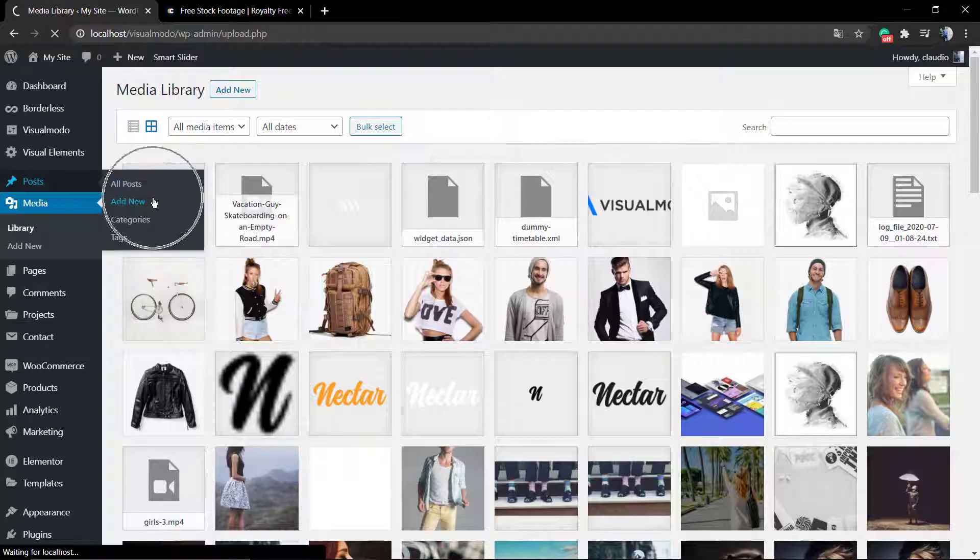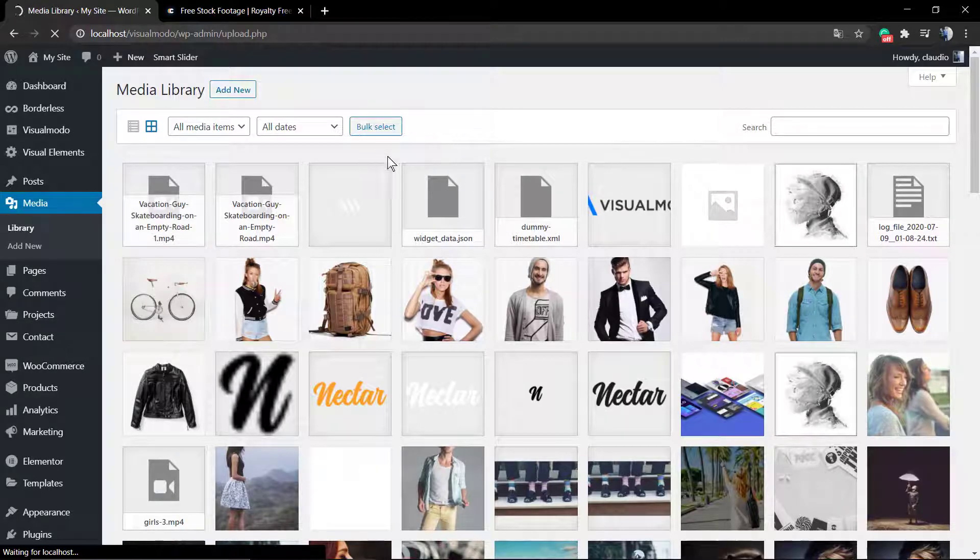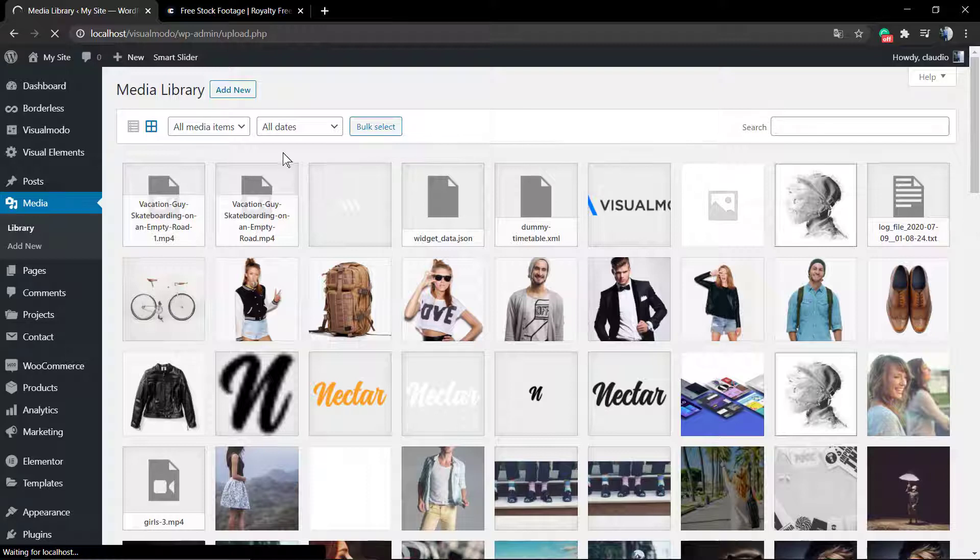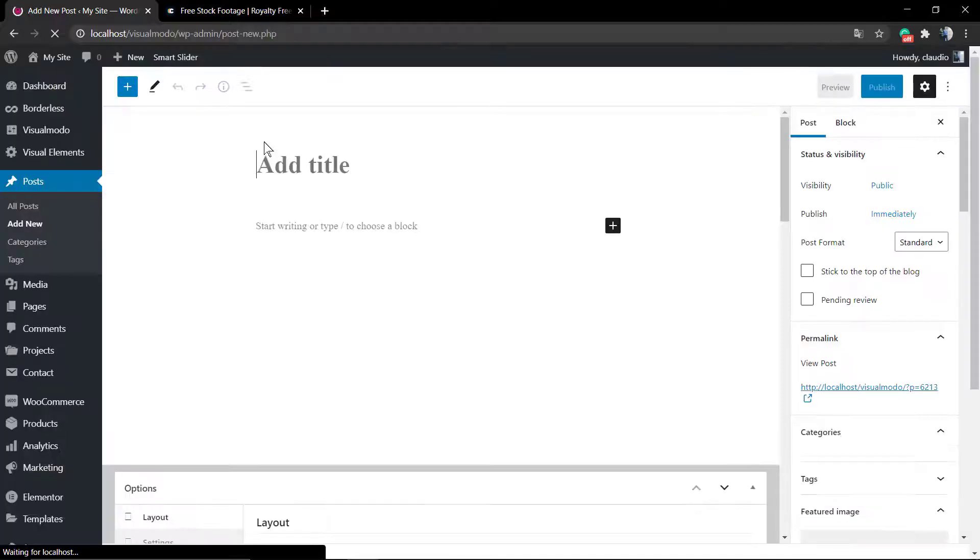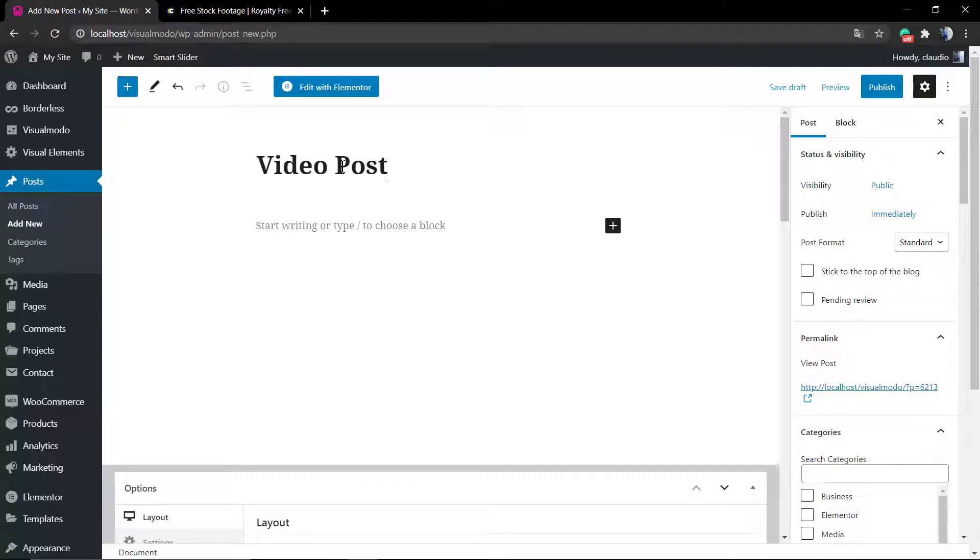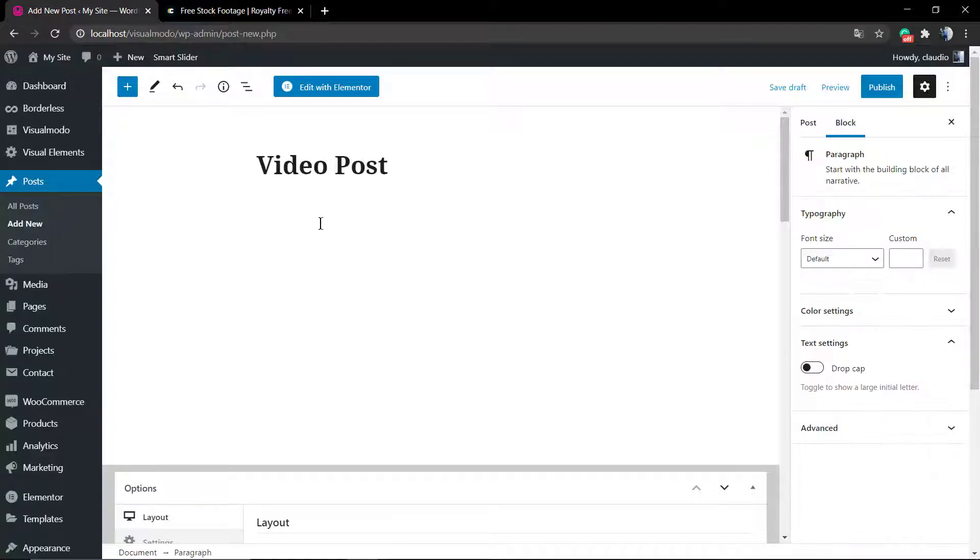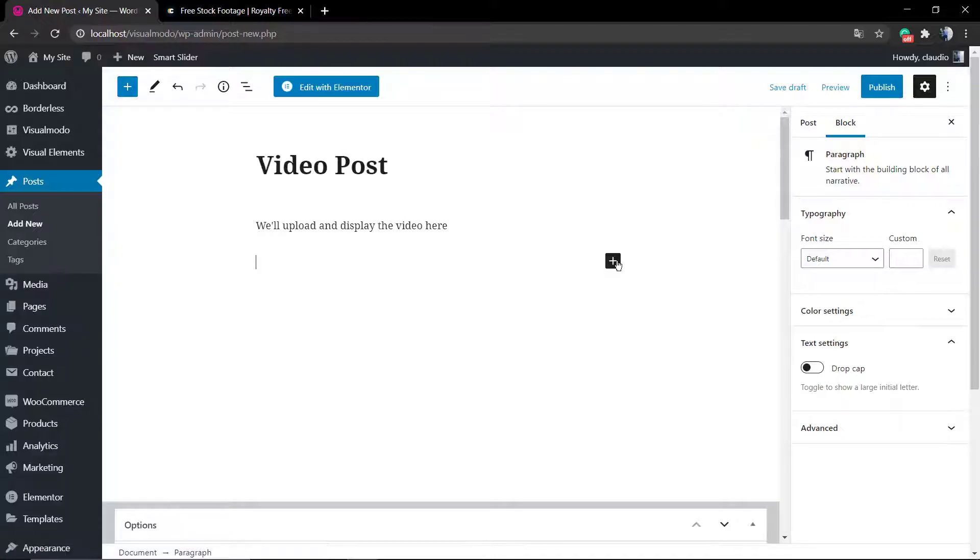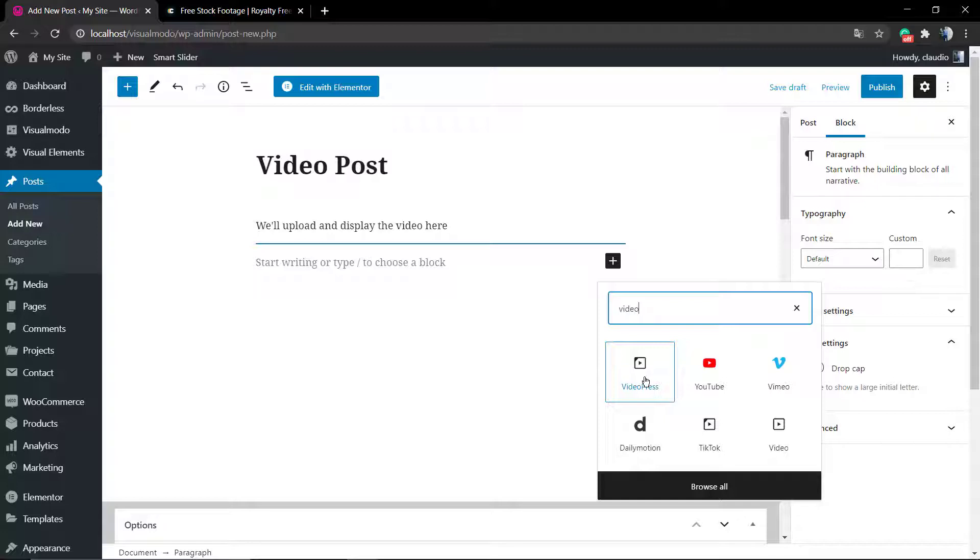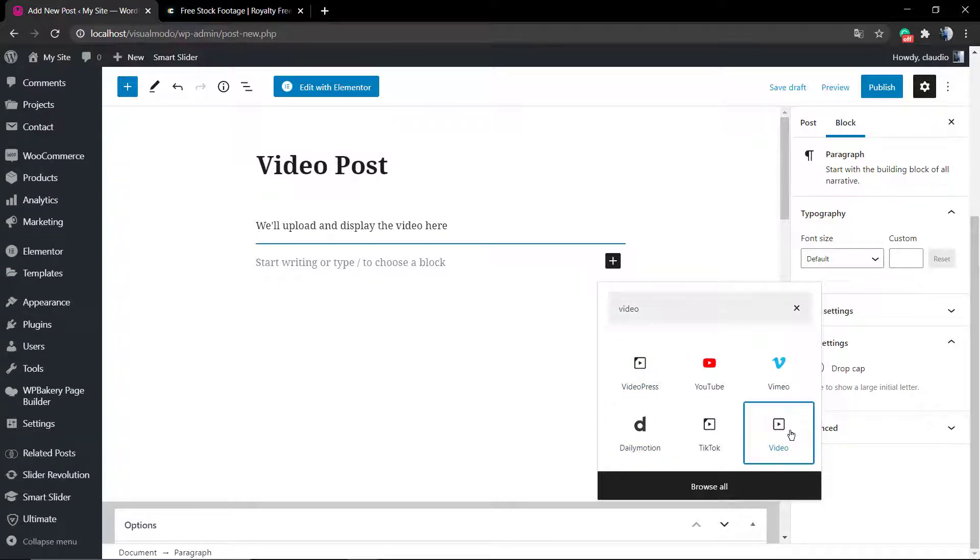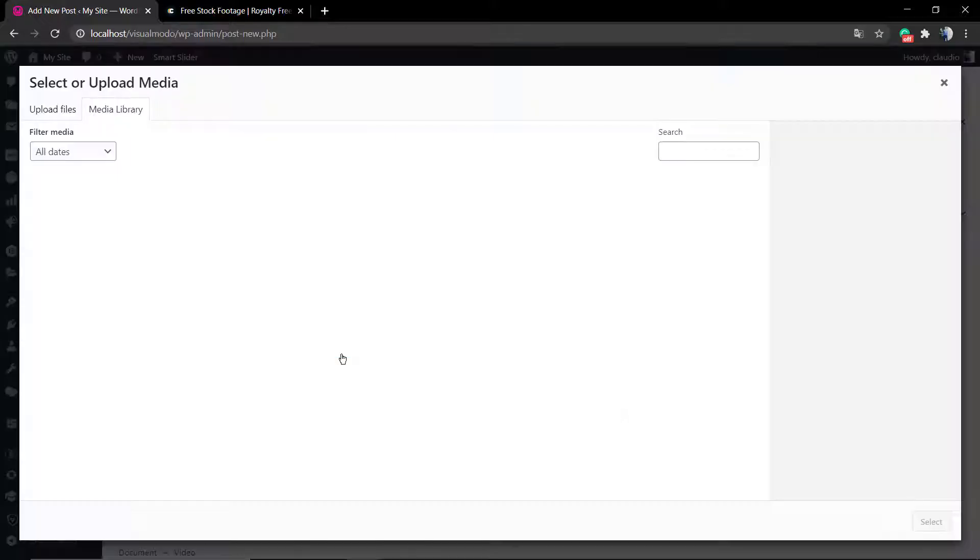Go to our WordPress dashboard, Posts, Add New. First of all, we're gonna be using the Gutenberg new WordPress editor, and after that we're gonna be using WP Bakery and Elementor to apply the video. Click on this plus icon and type video so you can search for the proper block. This is the video block.